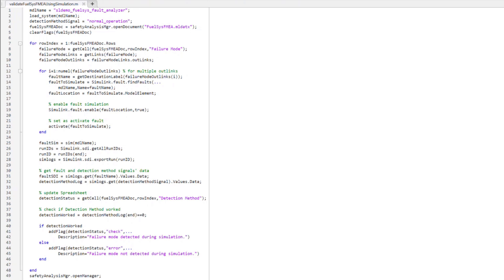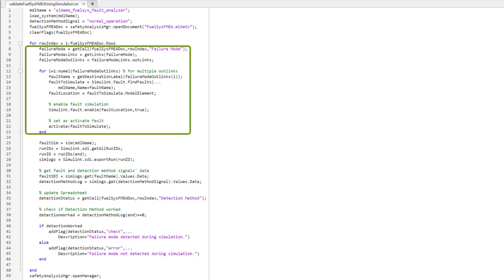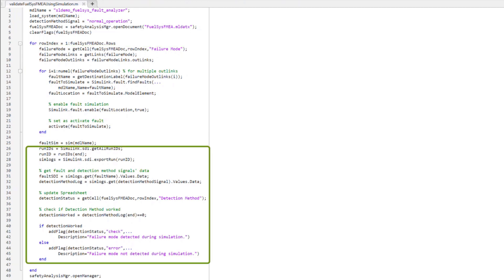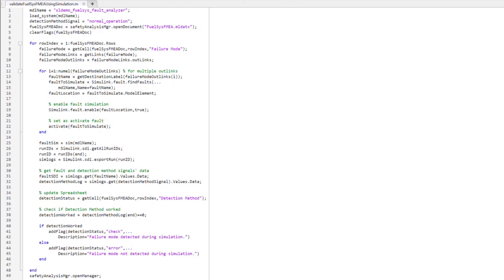This is a fairly simple script, which leverages some of the APIs for Safety Analysis Manager. For instance, it will find the destination links from the failure mode cell for a given row, and then activate the appropriate fault for simulation. The detection method part of the script is fairly simple. If the detection method is appropriately activated during simulation, that cell will have a green checkmark added to it, otherwise it will receive an error flag.